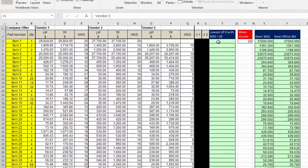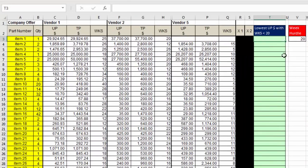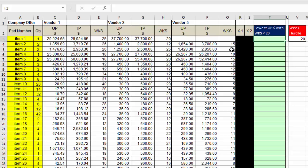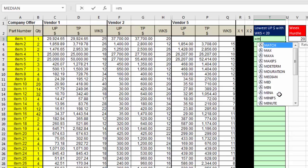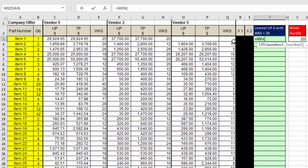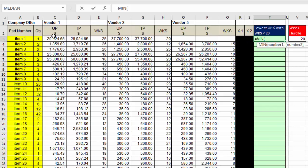Now in cell T3, we're going to build a formula that we can copy down. And we'll always pick out the lowest dollar amount as long as the corresponding weeks are less than our hurdle of 20. Now we're going to start off with the min function equals min. Again, I can't just highlight all the numbers, because it doesn't have the numbers with weeks less than 20. And there's lots of extra numbers there. So in number one argument, we're going to have to build a string of IF functions to filter out just the values we want for this row.